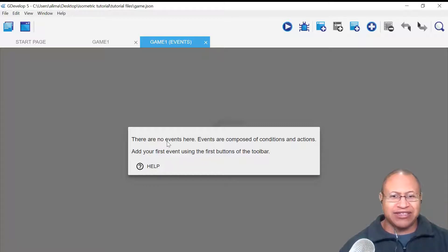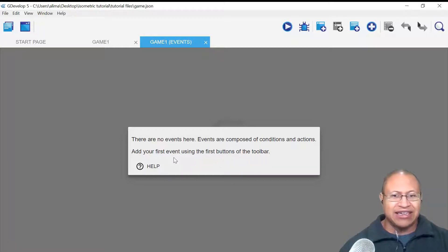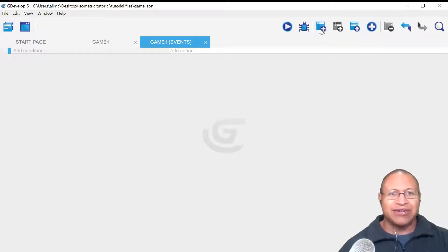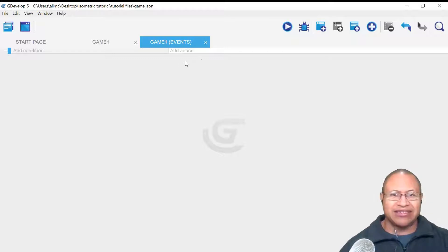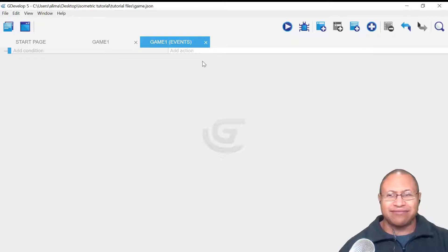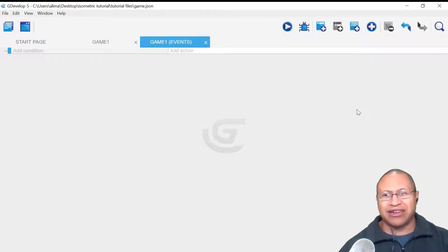Right here we see the sign that says there are no events here. Events are composed of conditions and actions. Add your first event using the first buttons of the toolbar. So what we want to do is click this button right here. When we click that, now we have our condition as well as a way to set up an action. With this setup, we are ready to begin getting our animation working.